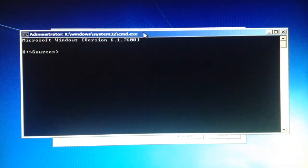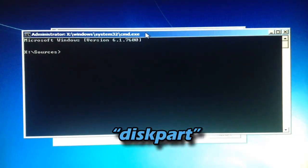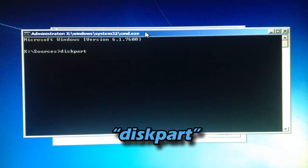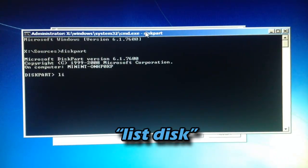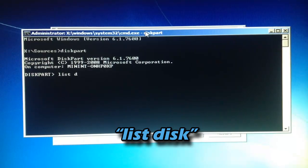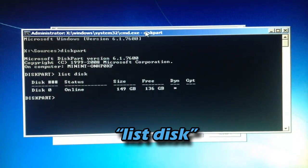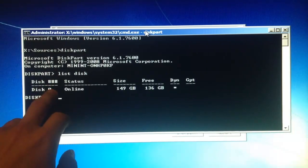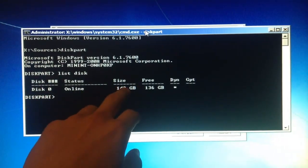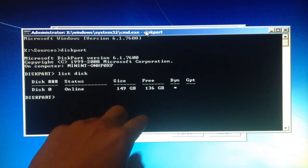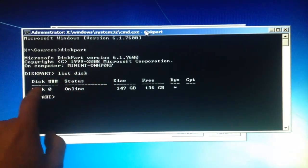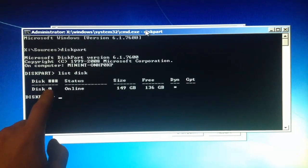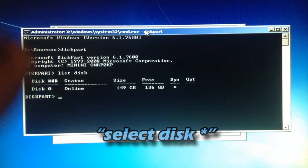Once command prompt opens, type diskpart all together. Then type list space disk. Remember what disk number you're trying to convert from dynamic to basic. I only have one hard drive, so my hard drive number is zero. Just remember the number.